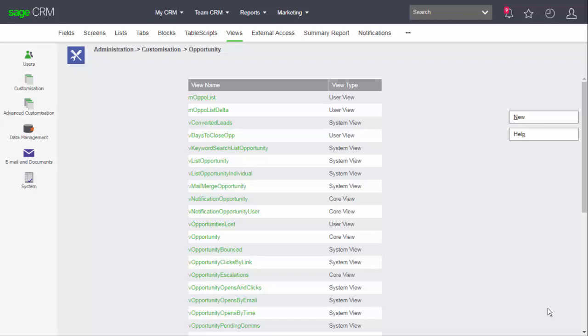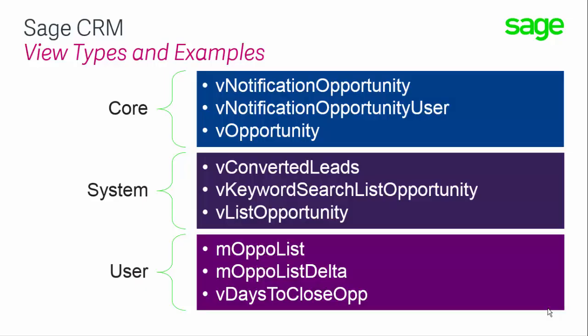Do you notice that the views here also have a type? Now core views cannot be changed. There's no option to change these within the interface. These views are fundamental to the running of the system and any change to these may be catastrophic.